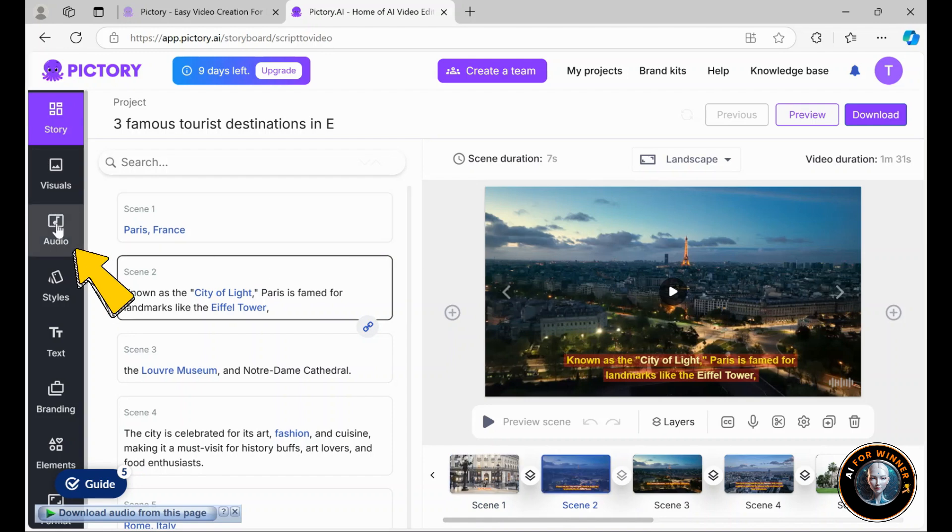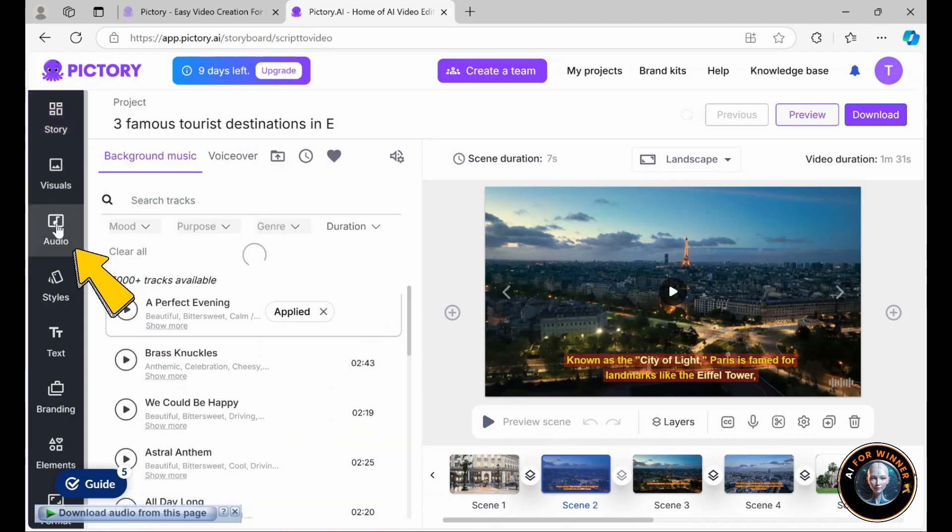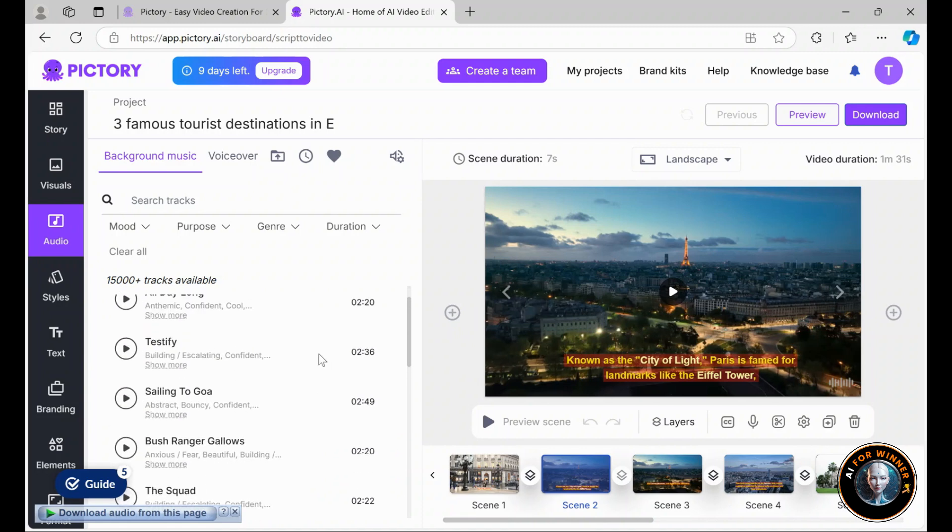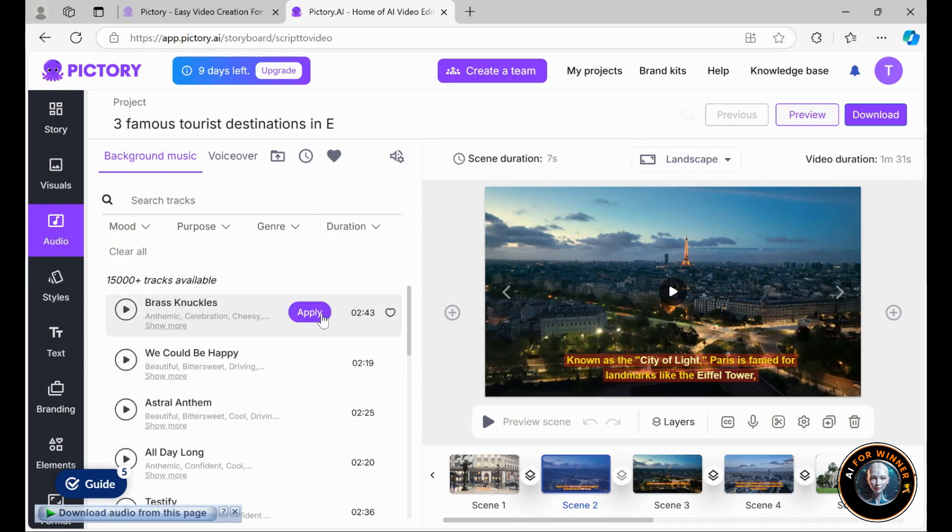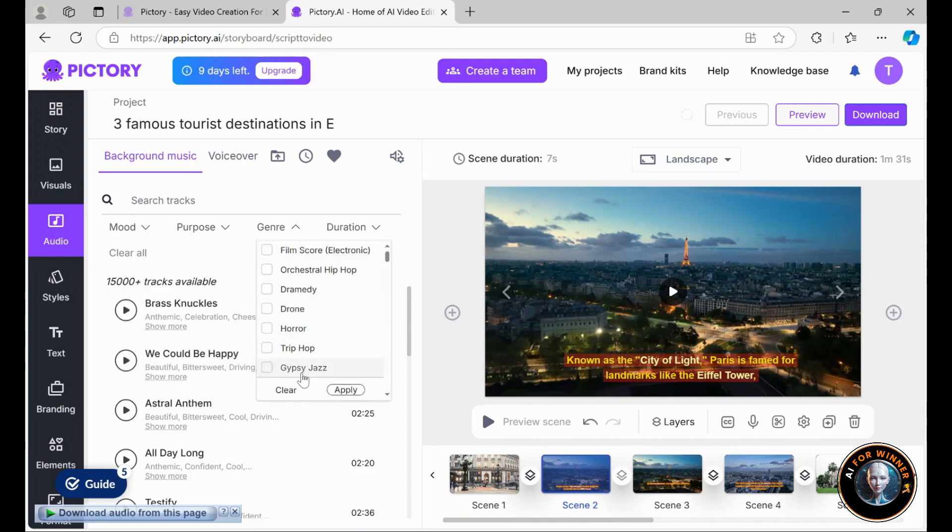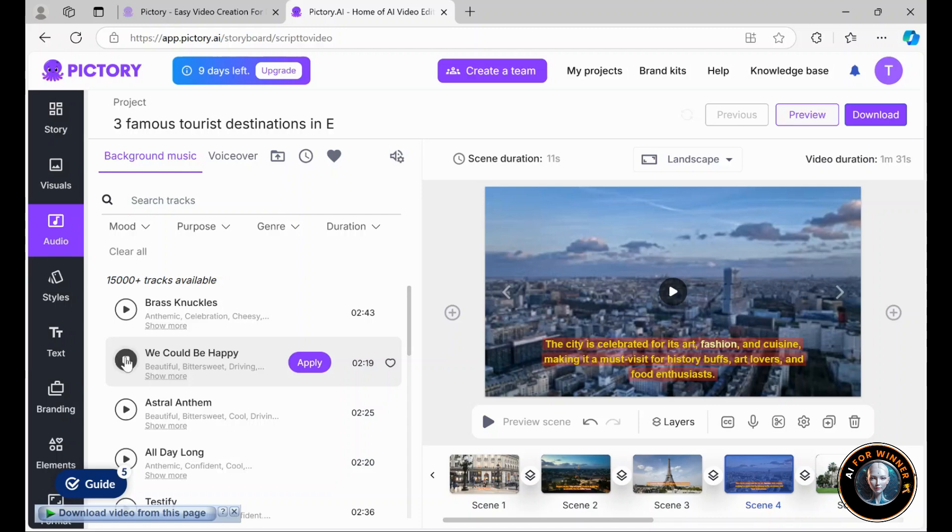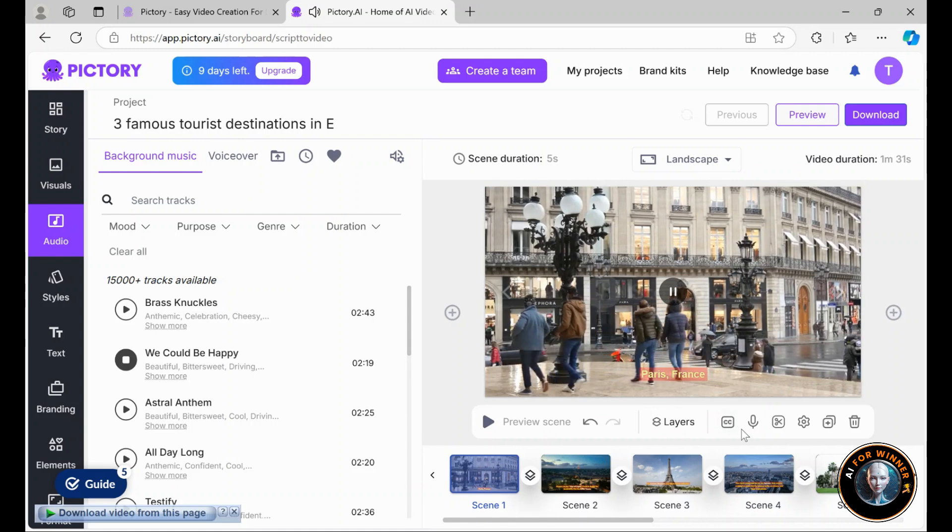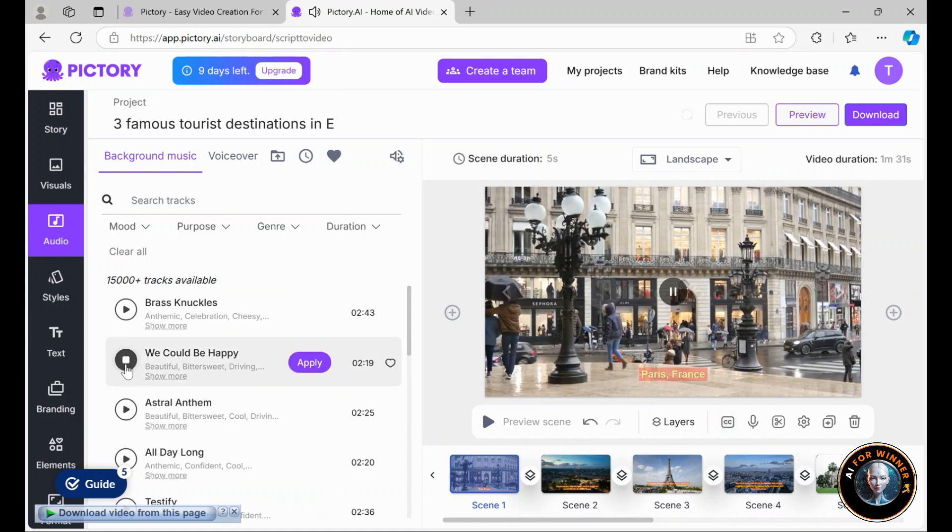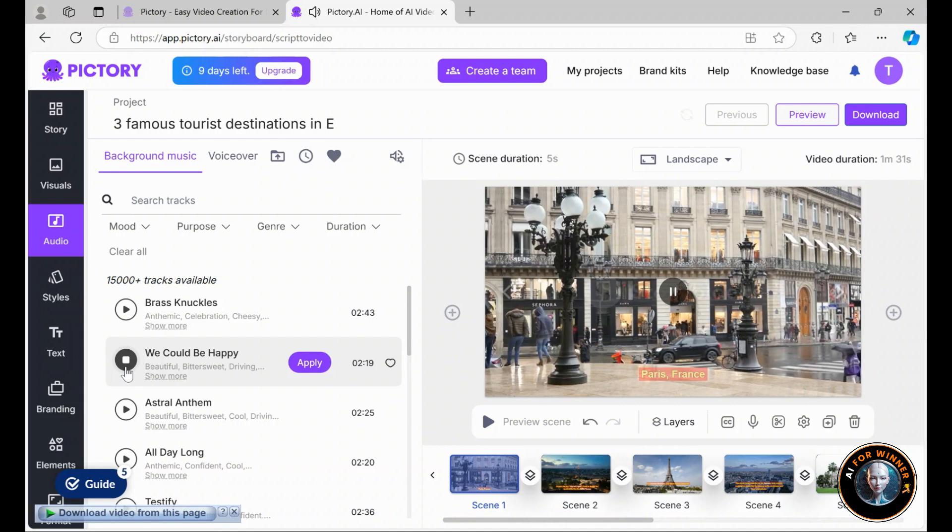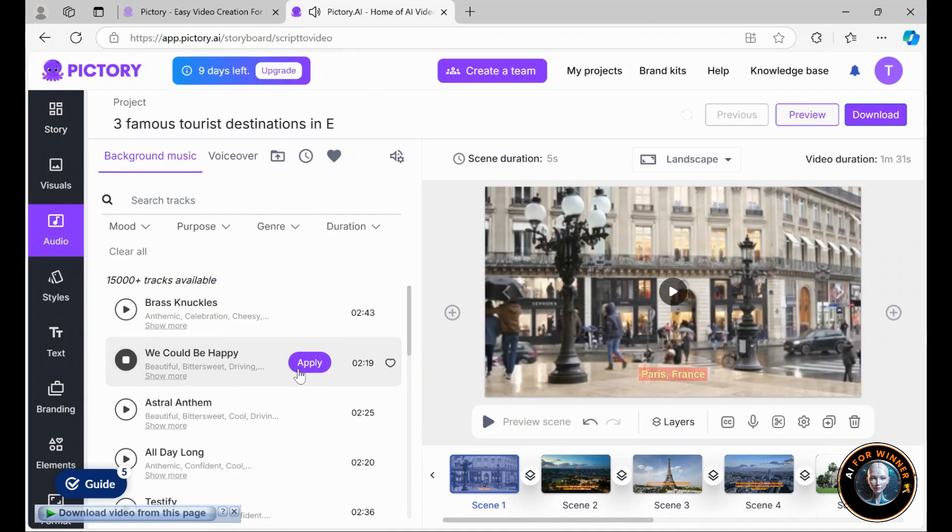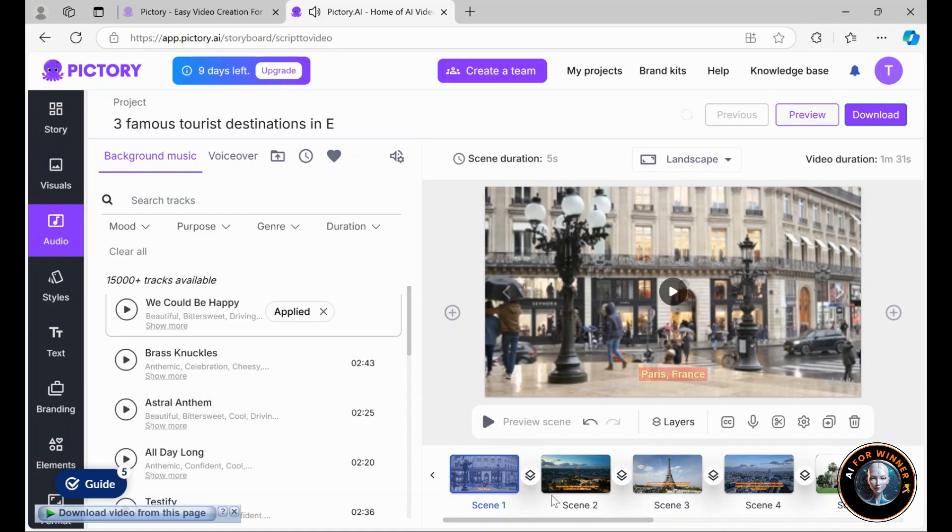To do this, head to the audio section, where you'll usually find some background music added by default. I suggest removing that and selecting a song that suits your taste to include instead. The fantastic part is that you can filter options by mood, purpose, genre, and song duration, making it easy to find the perfect track quickly. For this video, I'm looking for an upbeat background music, and we could be happy fits perfectly. As you can see, it brings a very exciting feel. So I'll click Apply, and it will be set for the video.